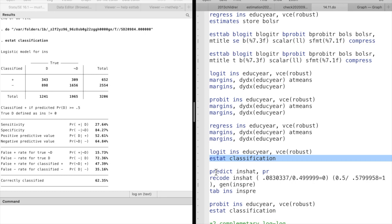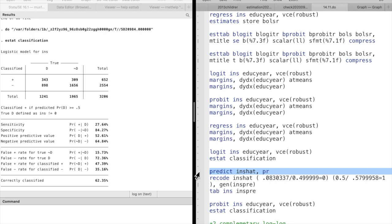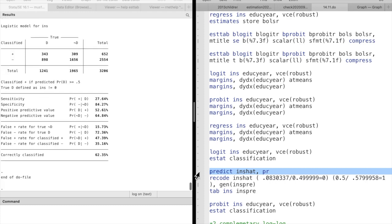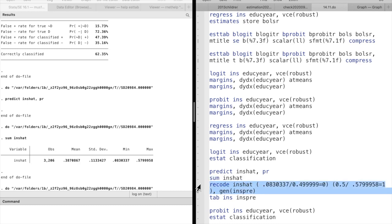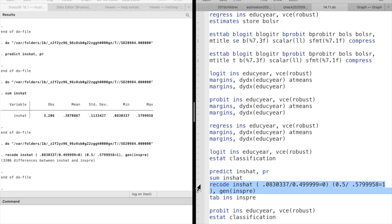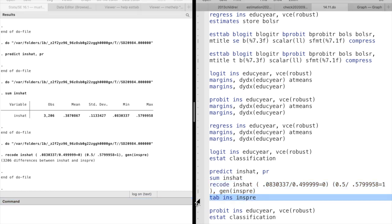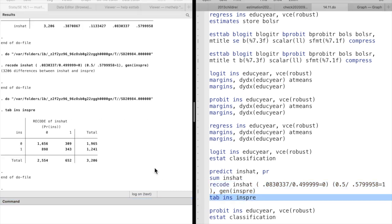This comparison can be done manually. First, we obtain the predicted probability of the purchase of private insurance by using the predict command with PR option. Then, we set the predicted outcome equal to 1 if the probability is larger than 0.5.